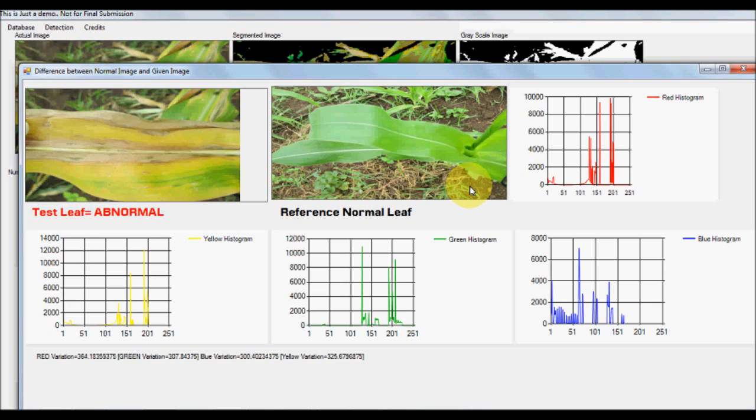This approach uses just a single training image as the reference. Thanks for watching.